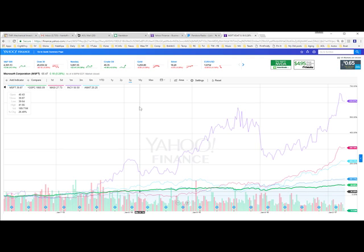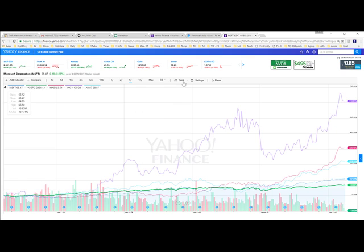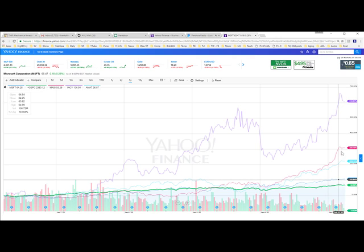All that I have tried to do in this mini-seminar is to show you that this kind of information is readily available on Yahoo Finance with very little effort on your part.